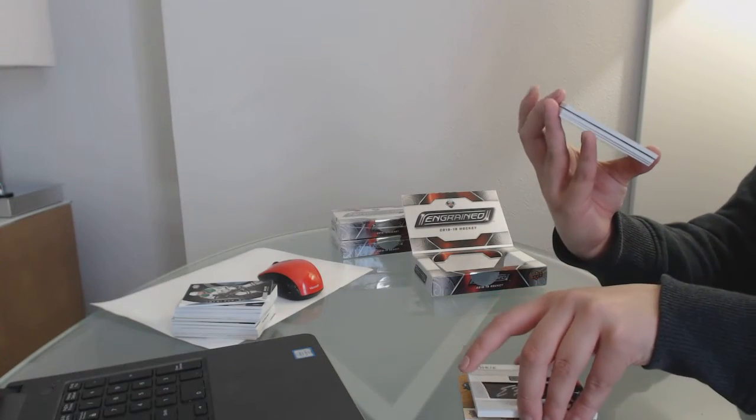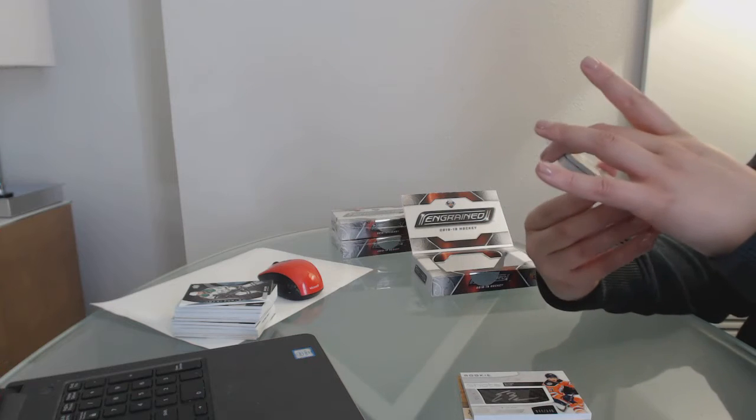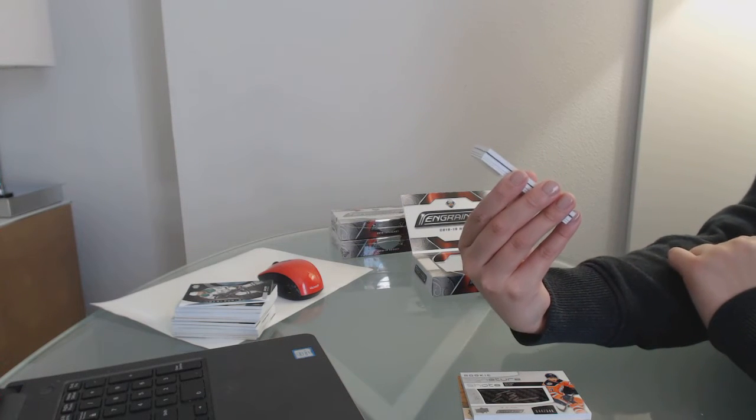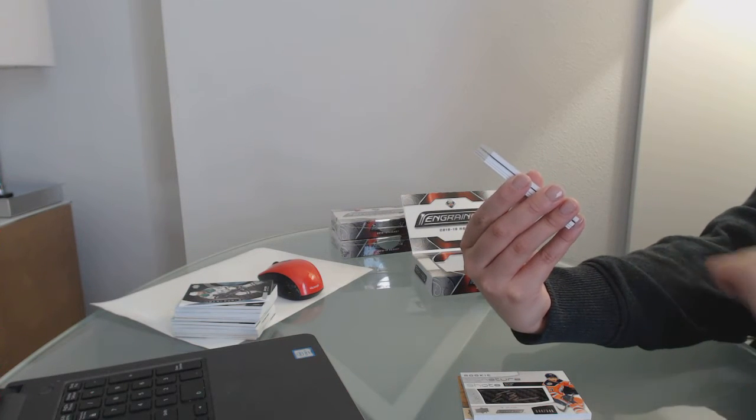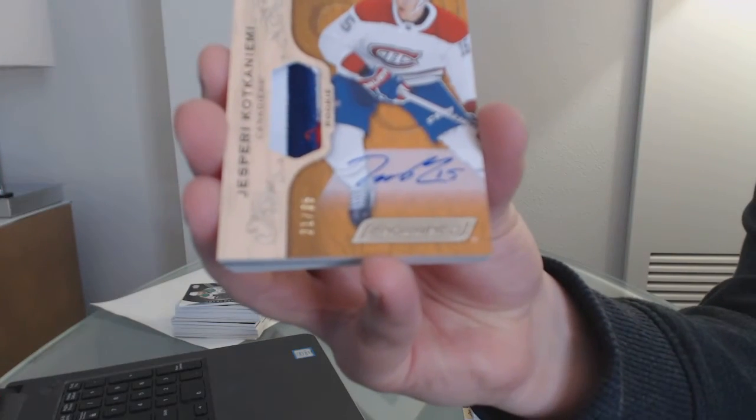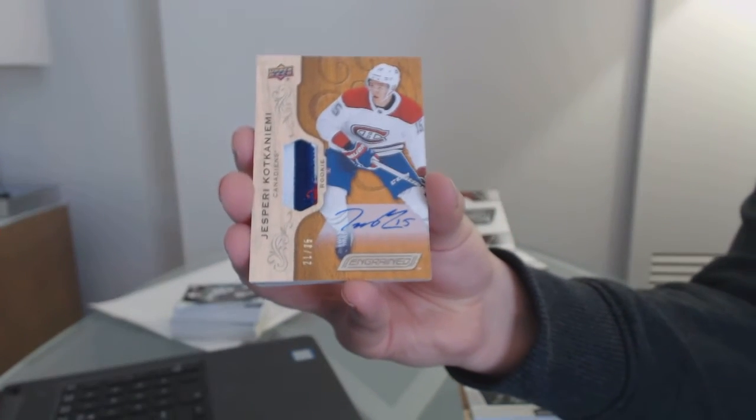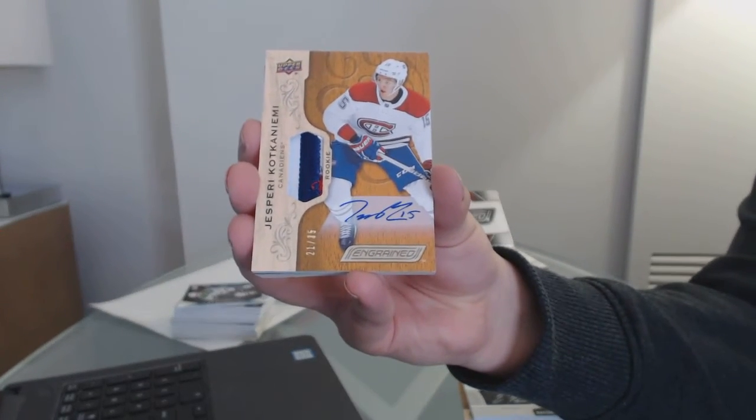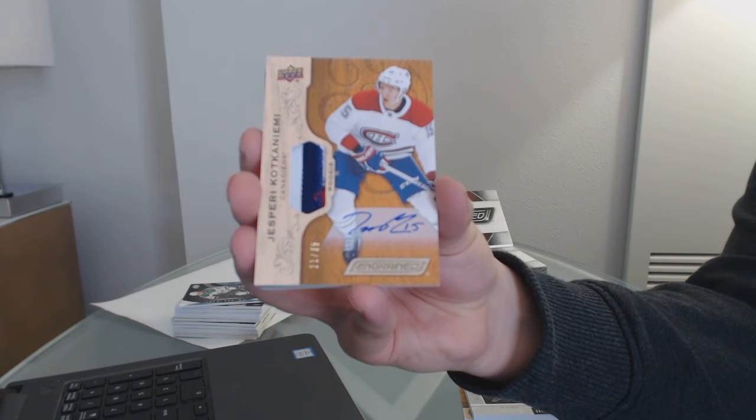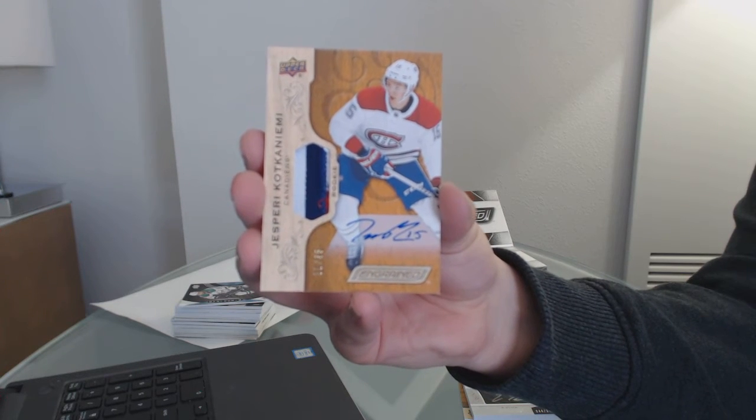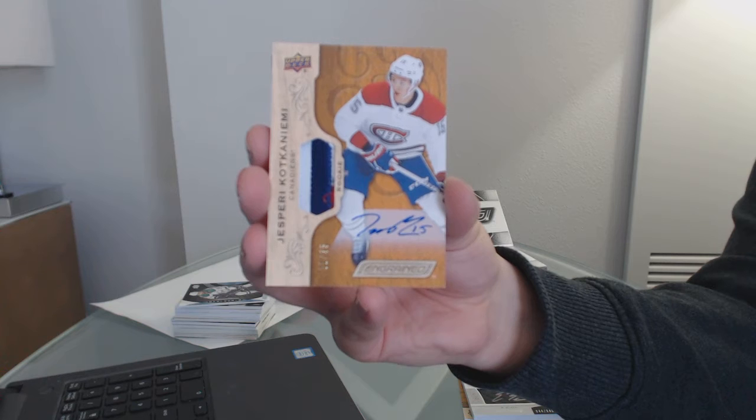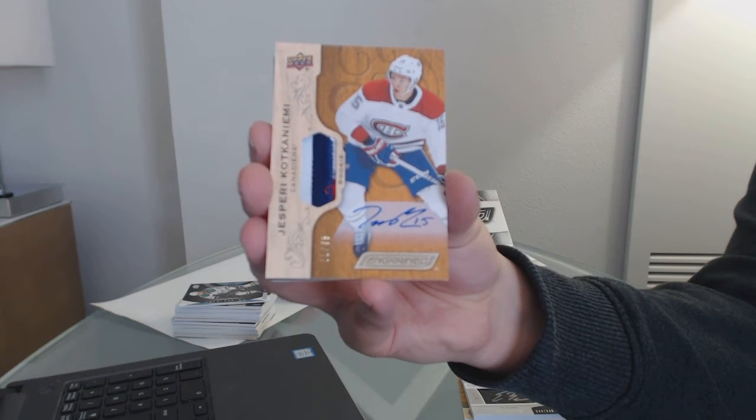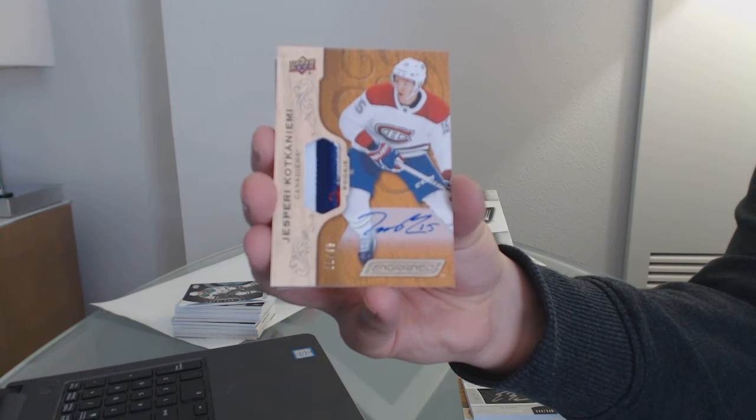Nice one. This has been a pretty good case. We've got number 35, Rookie Patch Auto for the Montreal Canadiens. Yes, very. Cole Caufield. Cole Caufield, slightly three-color Patch Auto. Got a little red in the bottom there.